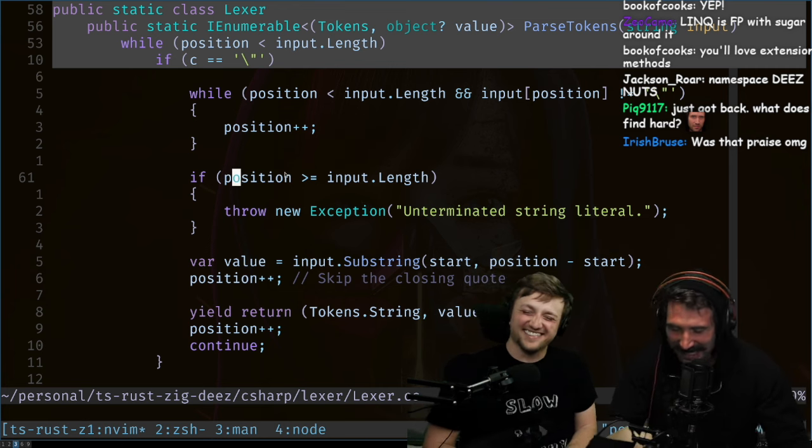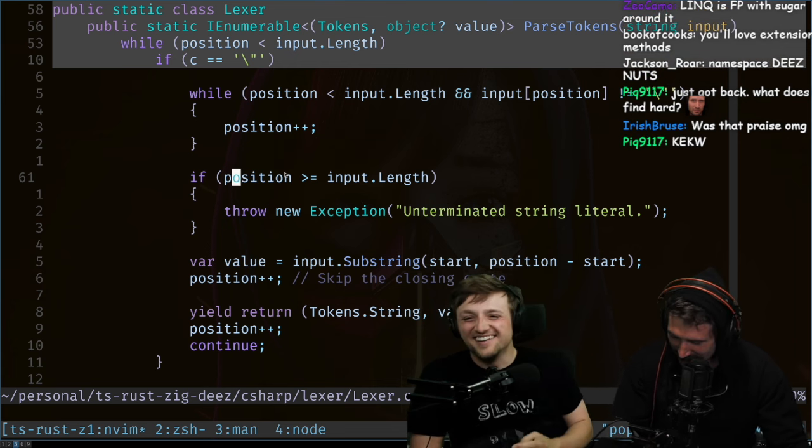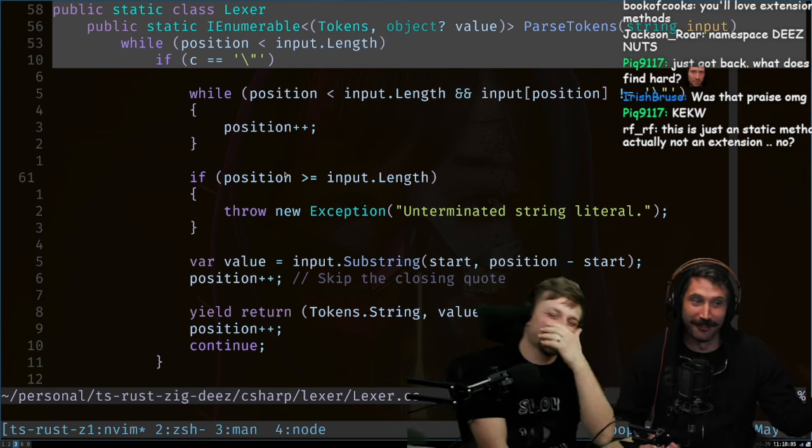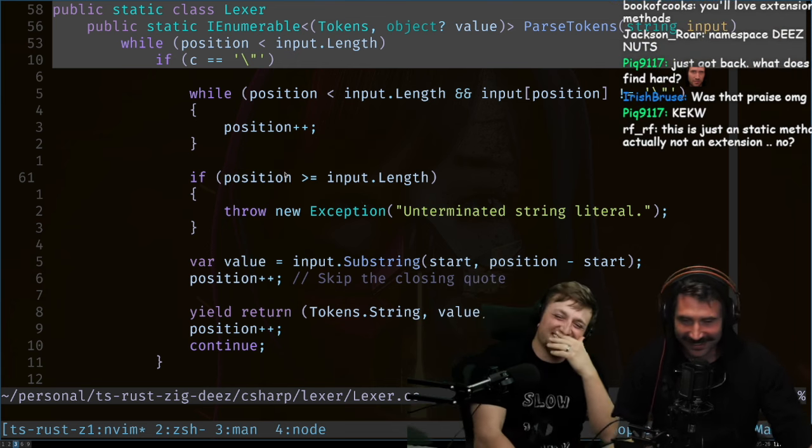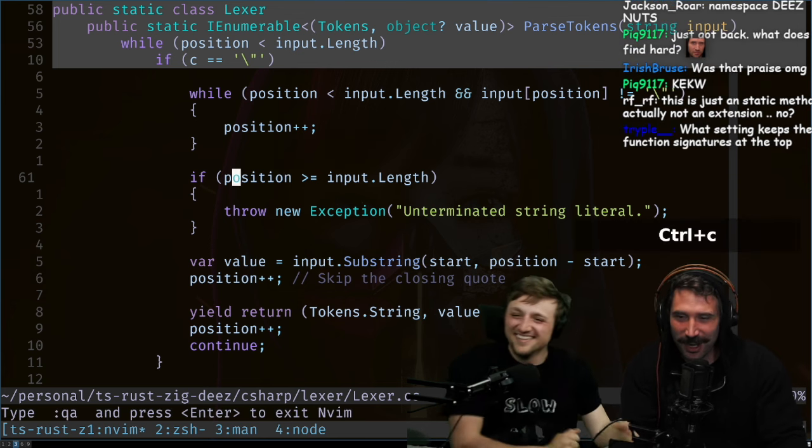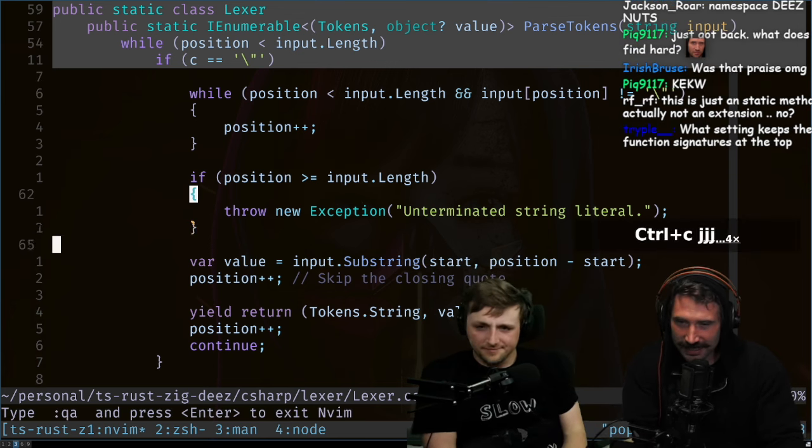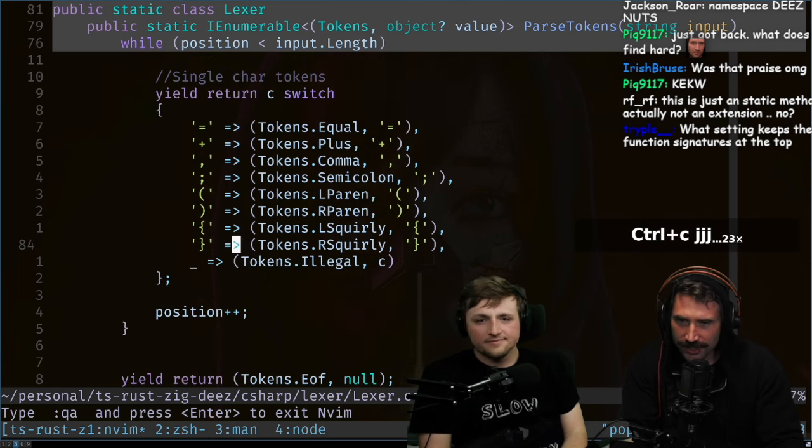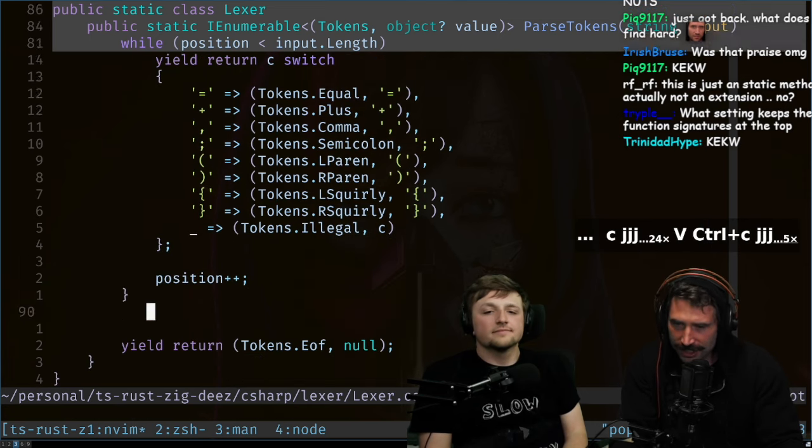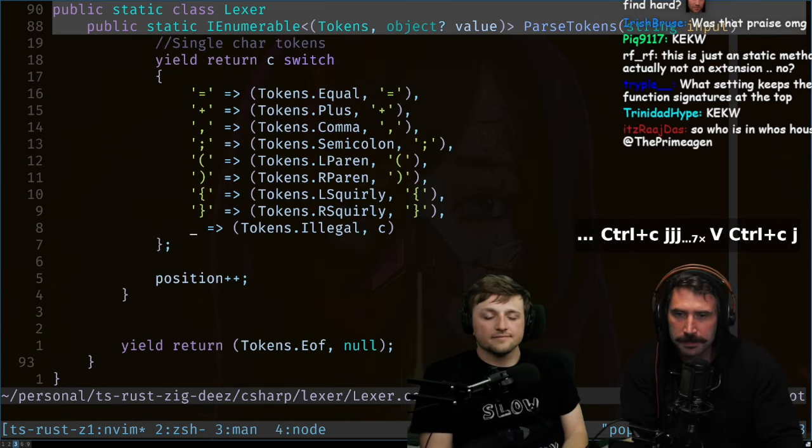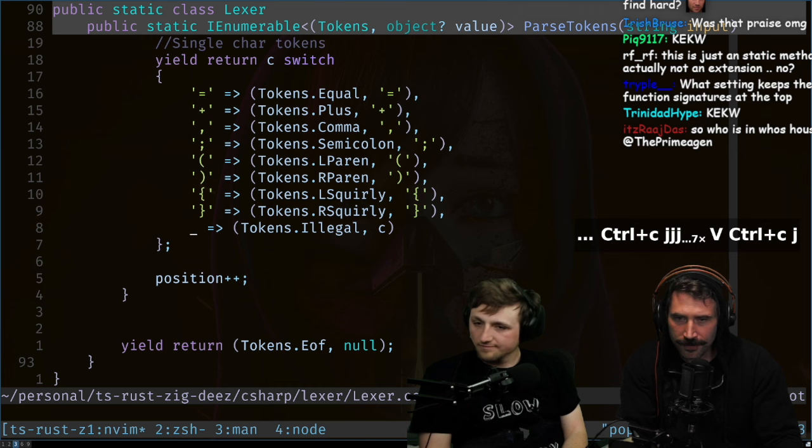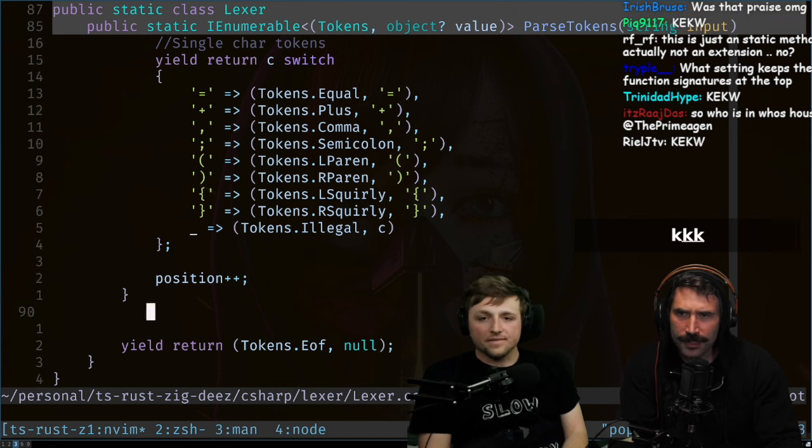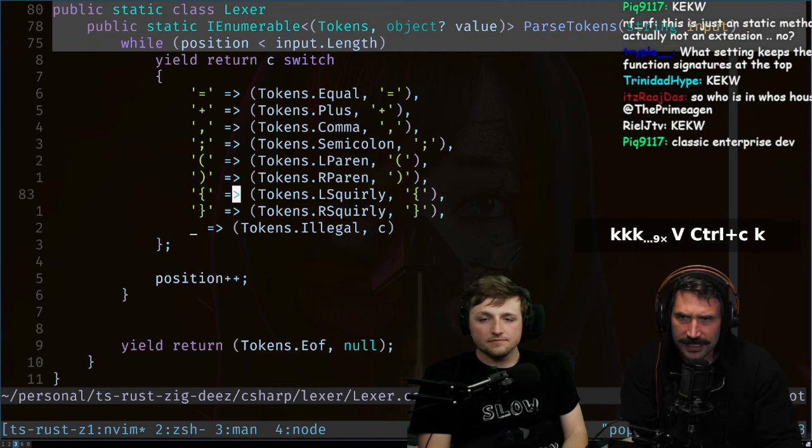Meanwhile we still haven't got our tree sitter implementation for Crystal yet, but look at them go. Also pretty impressive, I like it. And then of course here's all the tokens—illegal, add position, yield return token, and EOF. Very cool.